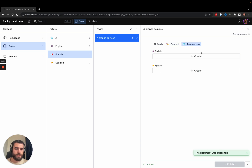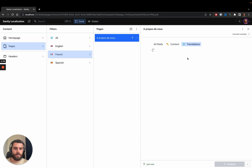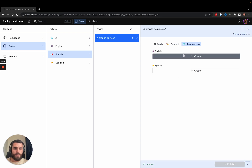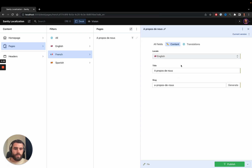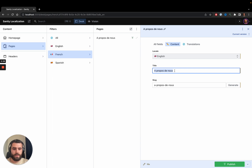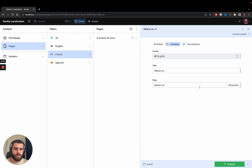If I go to translations I don't have any translations for this page yet, so let's add an English one. The locale is already prefilled with English and content was copied from the previous page, so let's give it a different title — 'About Us' — and generate a URL for it.